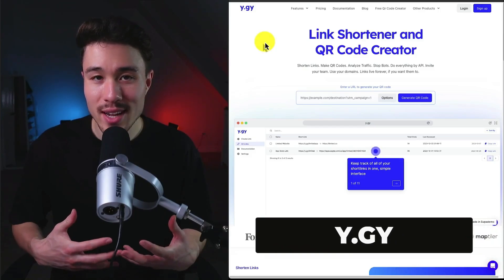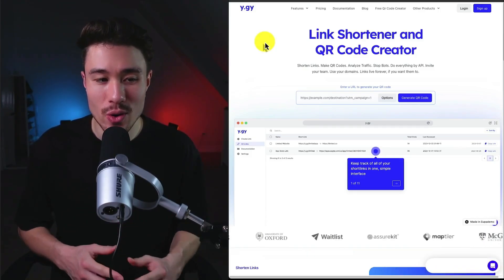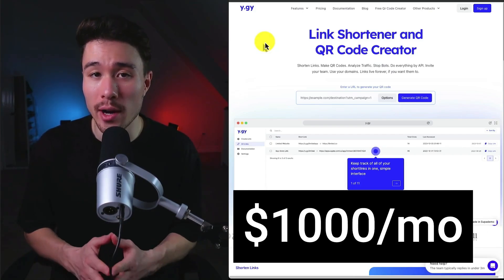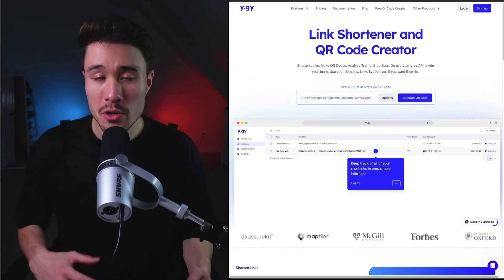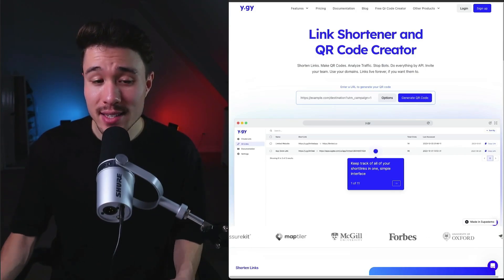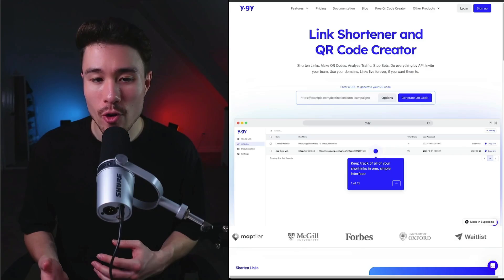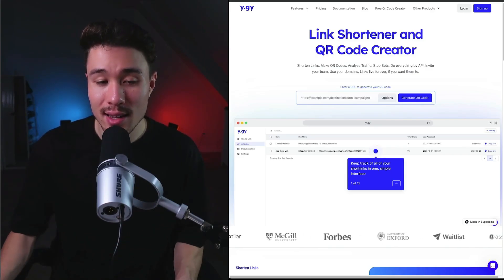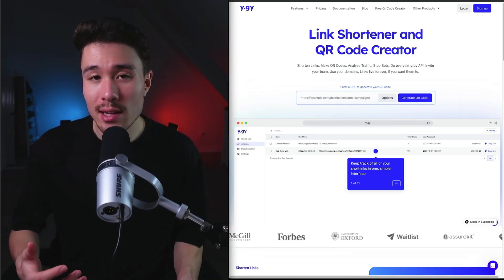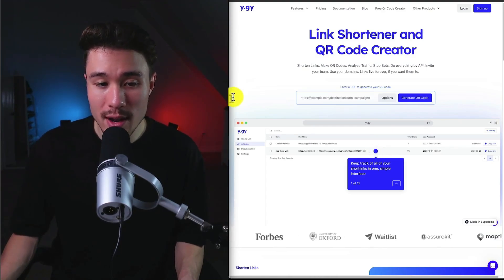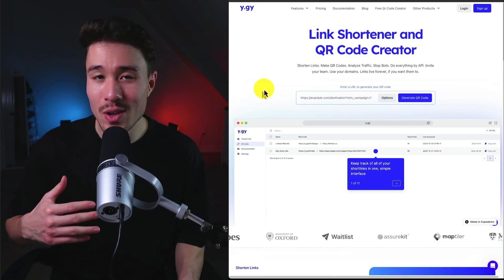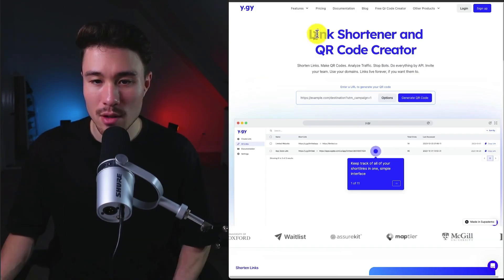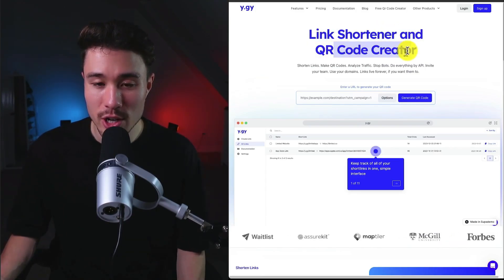Our next MicroSaaS is called Y.GY, and it's the world's best link shortener. It does a self-reported $1,000 a month in recurring revenue, and it was founded by Maya Kyler. The reason why this product was built is the founder was working on GetWaitList.com, and they had all these referral links that were long and ugly, and they wanted click analytics. And when they went to look, none of the link shorteners out there were good enough, so they built their own tool with all the features they were looking for, so they went and solved their own problem. So this is the product here, the link shortener and QR code generator.